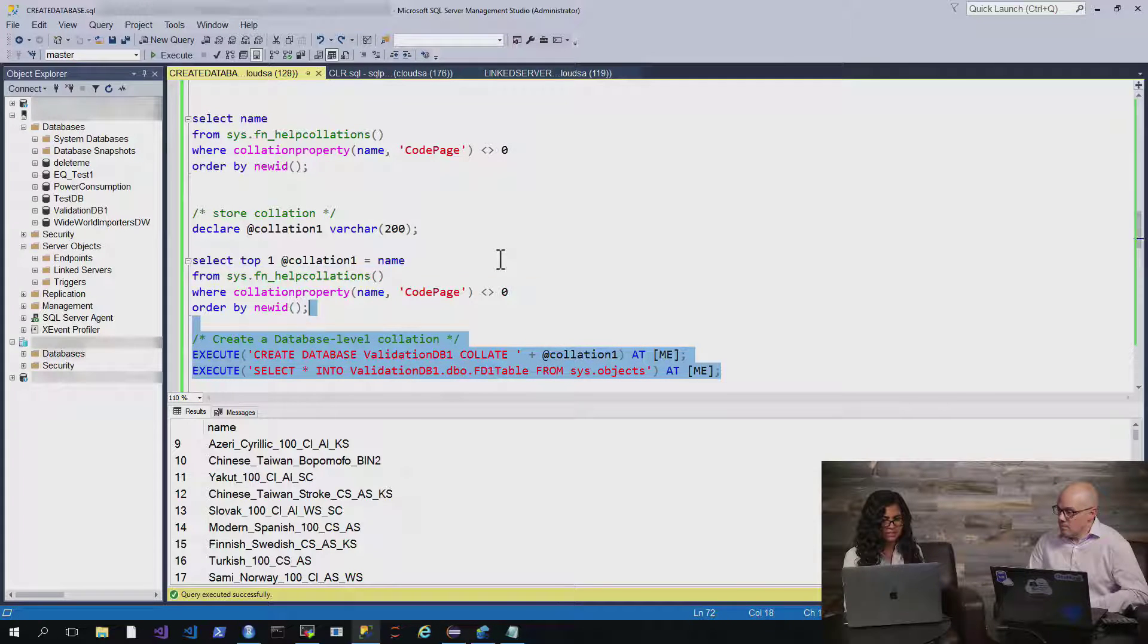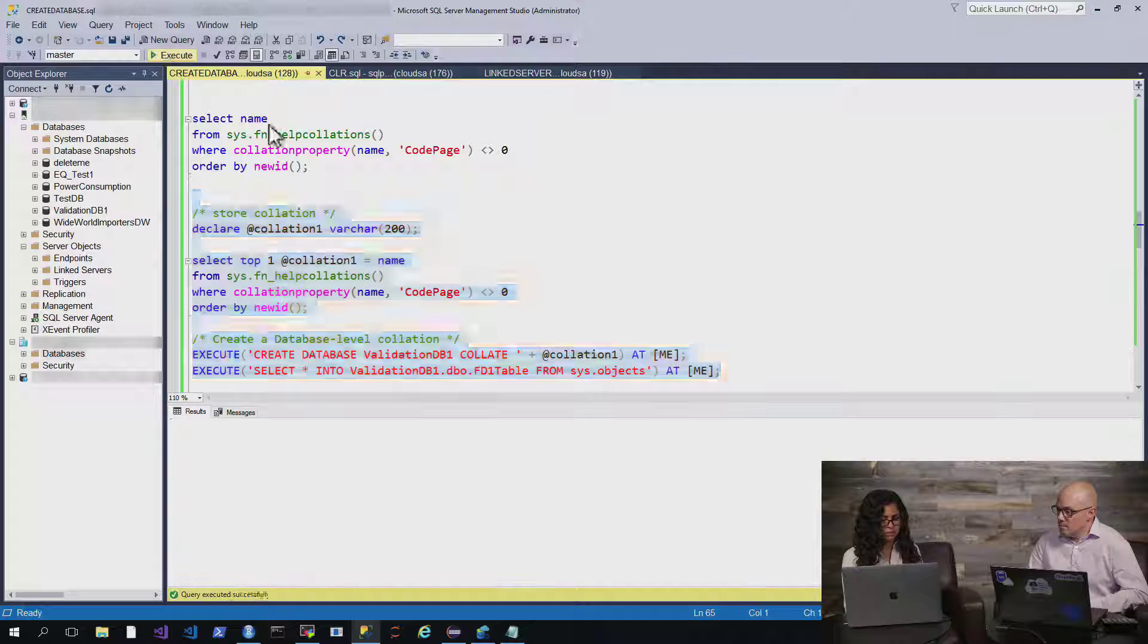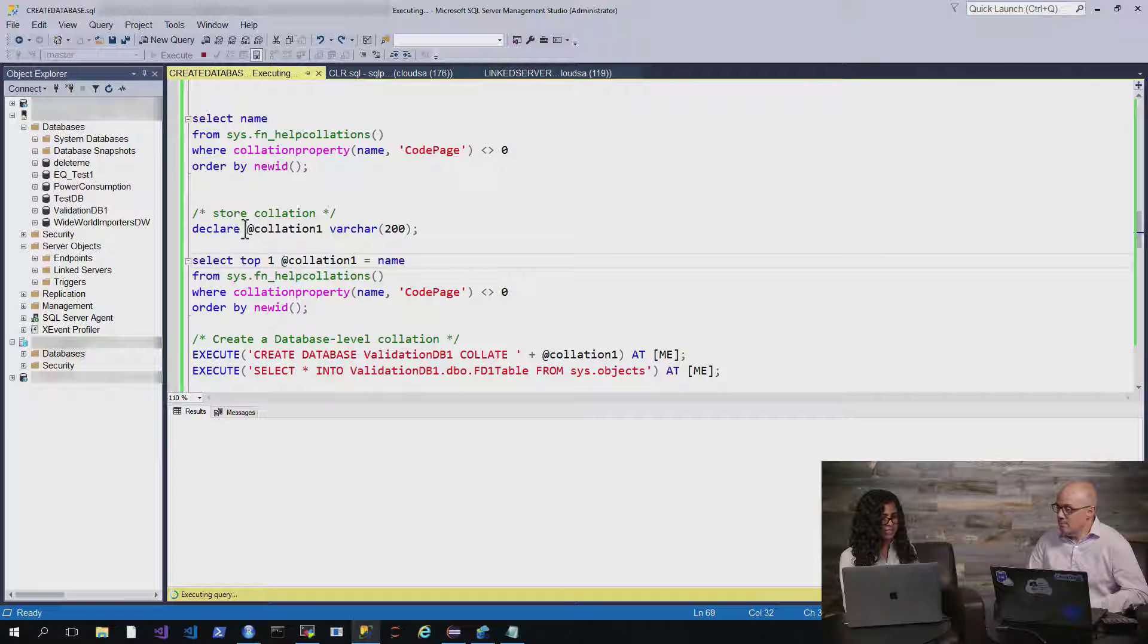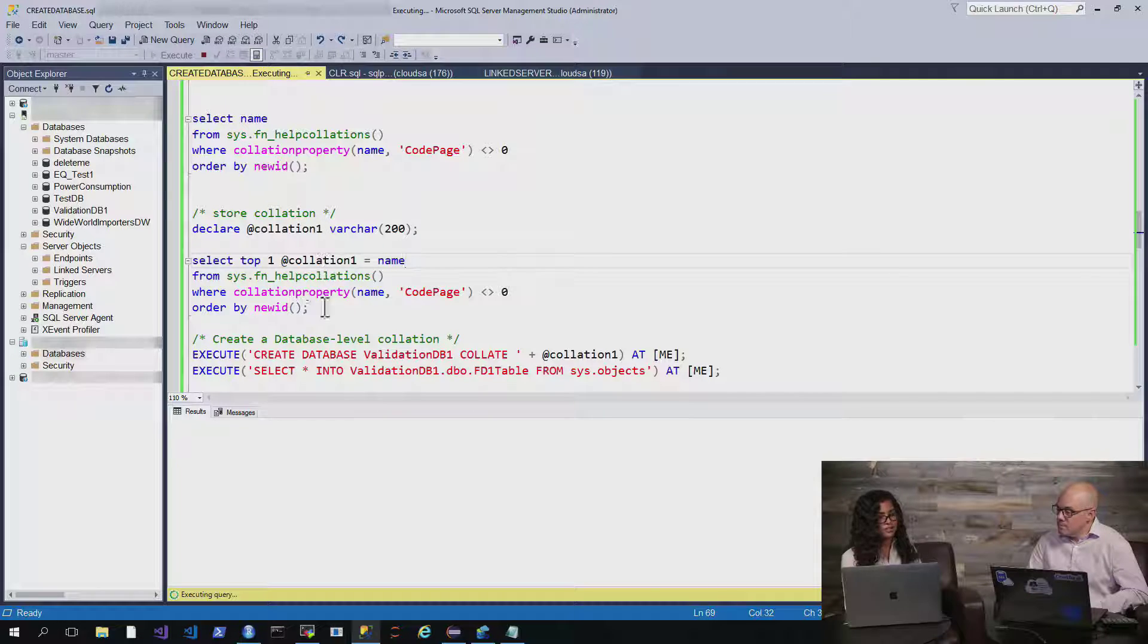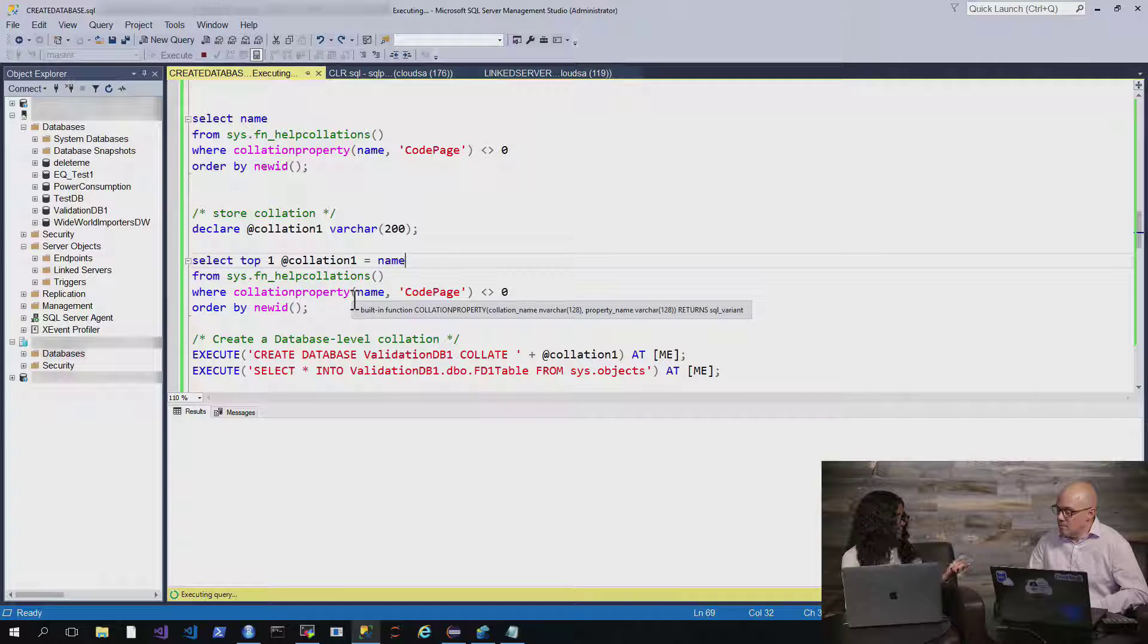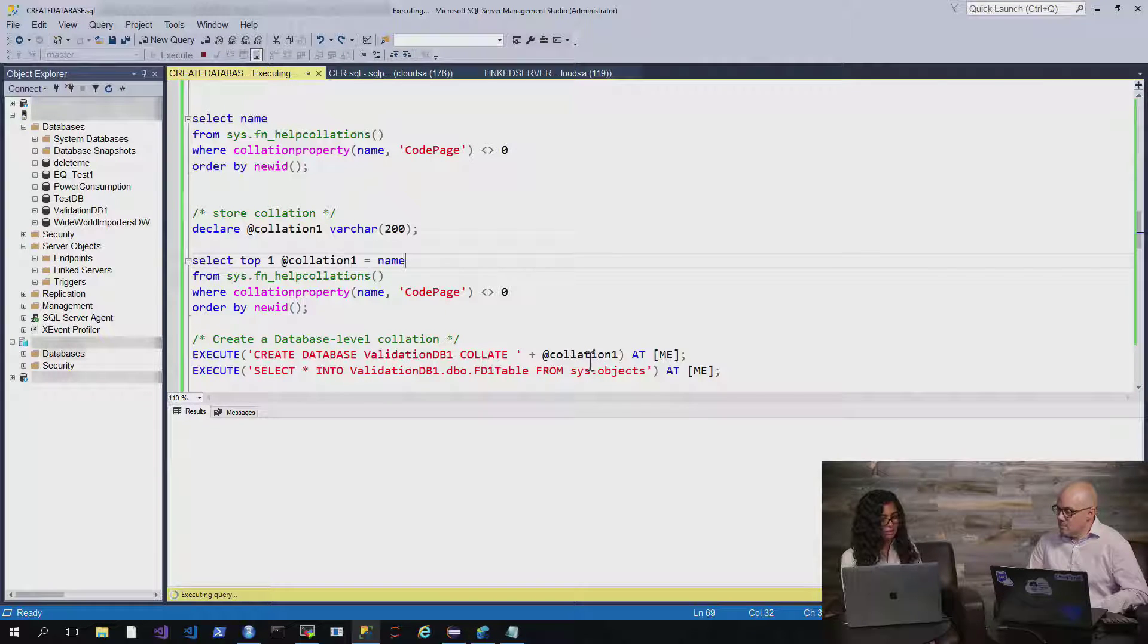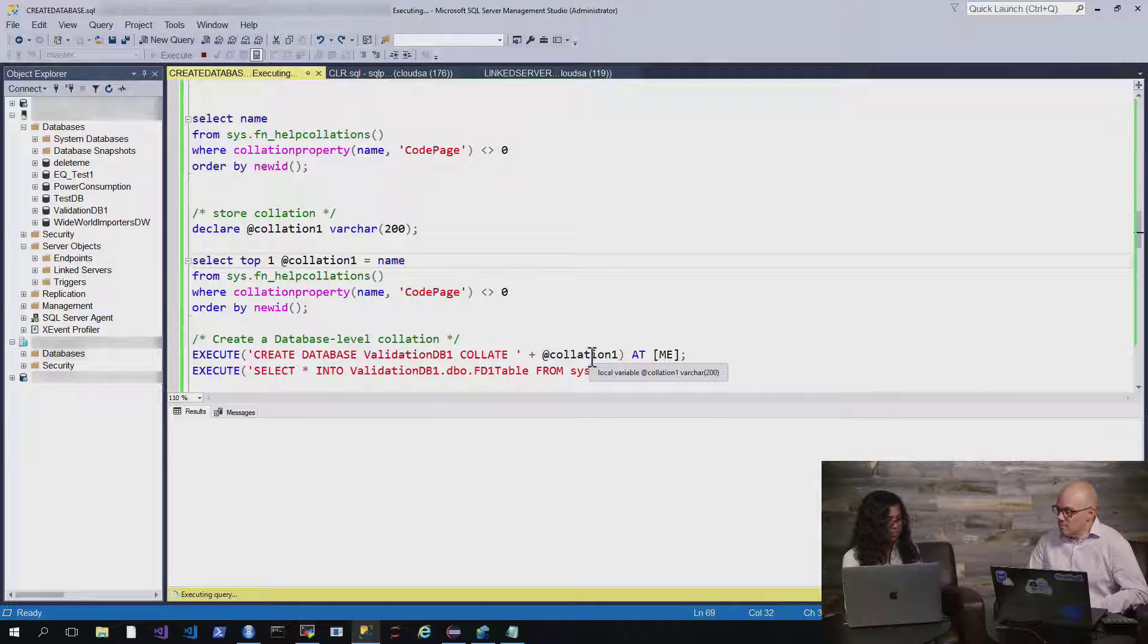So I'll kick this off, and then we can walk through what it's doing. So what we're doing is we're declaring the variable, obviously, and then we're going to store the top collation in the collation variable. Then we're just going to create the database, give it a name, and say collate with that collation. Oh, great.